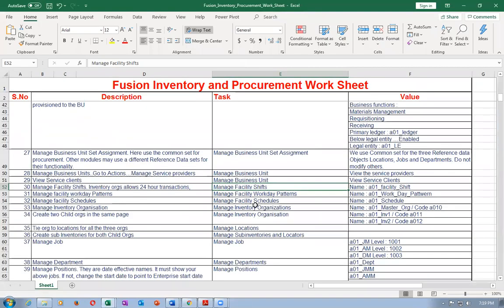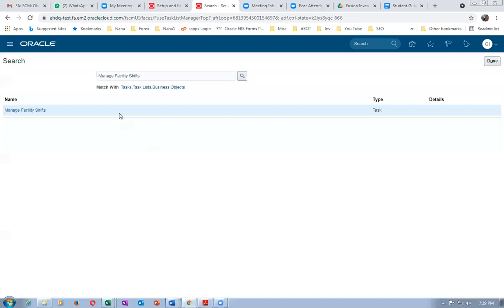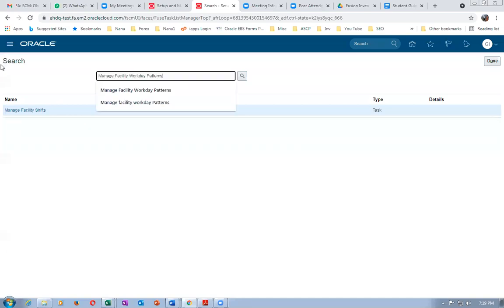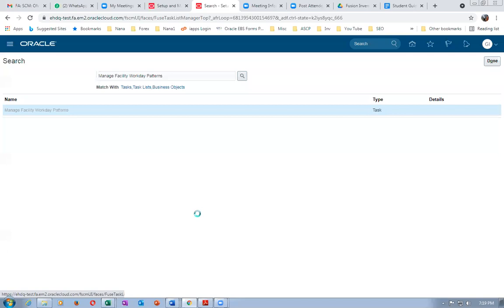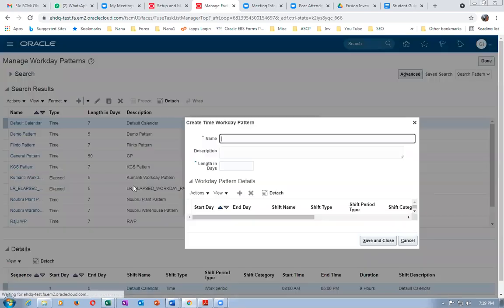The facility shift is now created. The next step is Manage Facility Workday Patterns. Go to the task Manage Facility Workday Patterns and click on it.